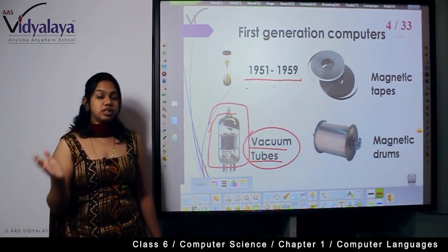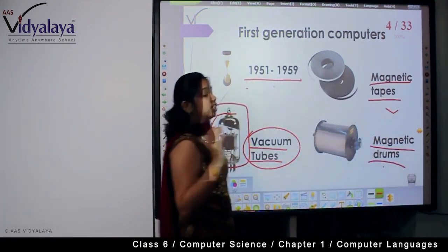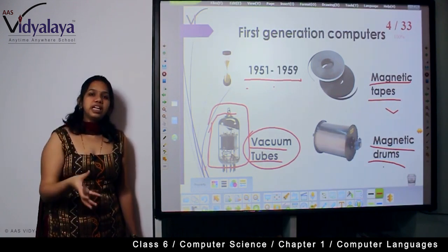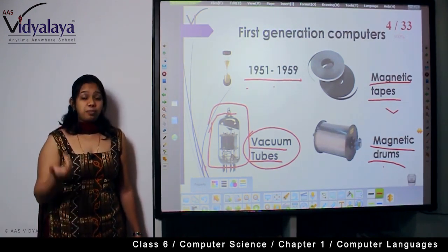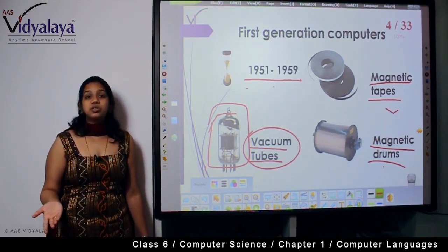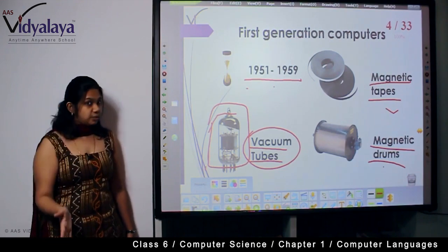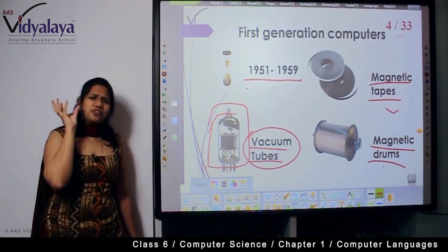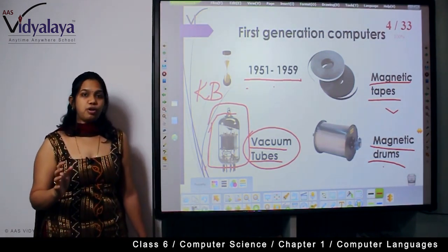These computers were launched in 1951 and people started using them from that year. For storage, first generation computers used magnetic tapes and magnetic drums. Similar to how your laptops have internal memory of one terabyte or 64 GB, first generation computers stored data in magnetic tapes and drums, but it was only a very tiny memory space — just kilobytes, not even 15 MB.